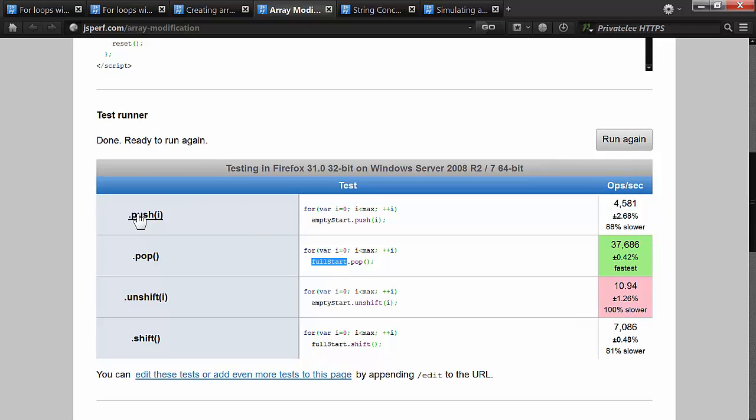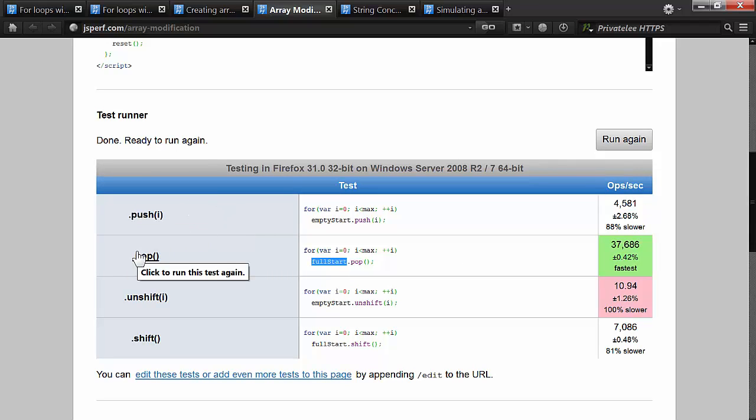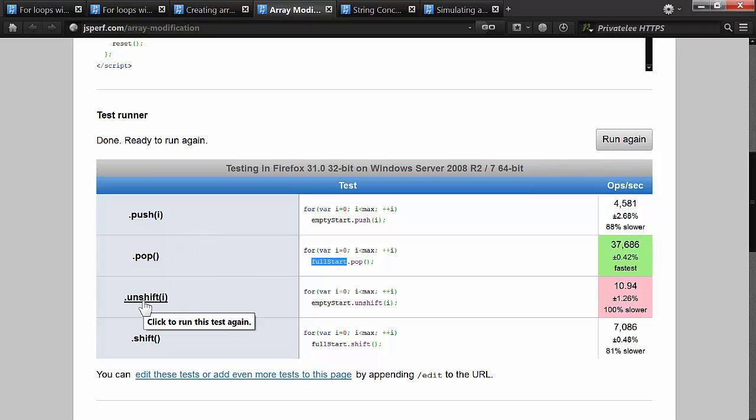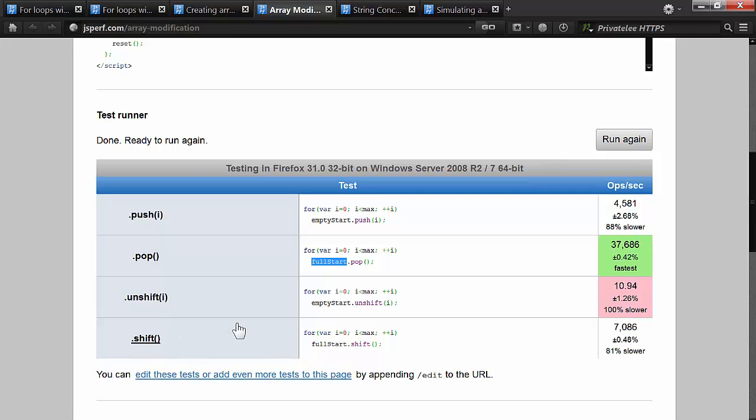So let's review what these actually do. Push adds one to the end of the array. Pop removes it from the end of the array. Unshift adds something to the beginning of the array. And shift removes it from the front of the array. And that's basically what they do.